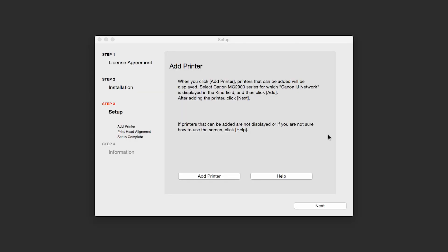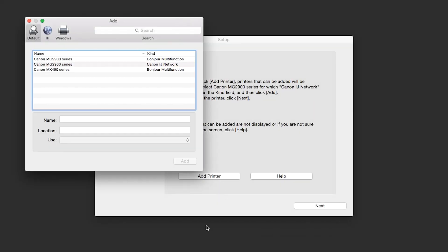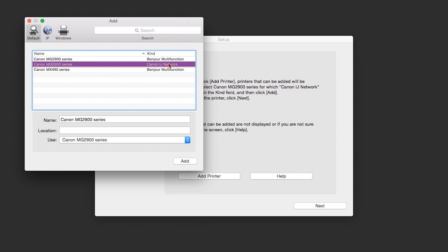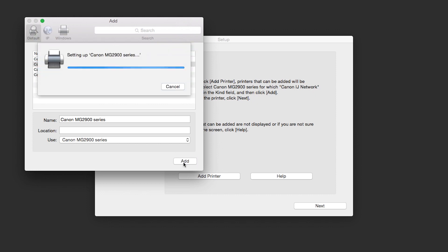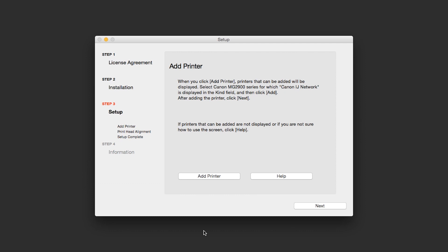When the Add Printer box appears, click Add Printer. Highlight your printer from the list. Be sure to select the printer listed with the Canon IJ network in the Kind column, then click Add. Click Next.